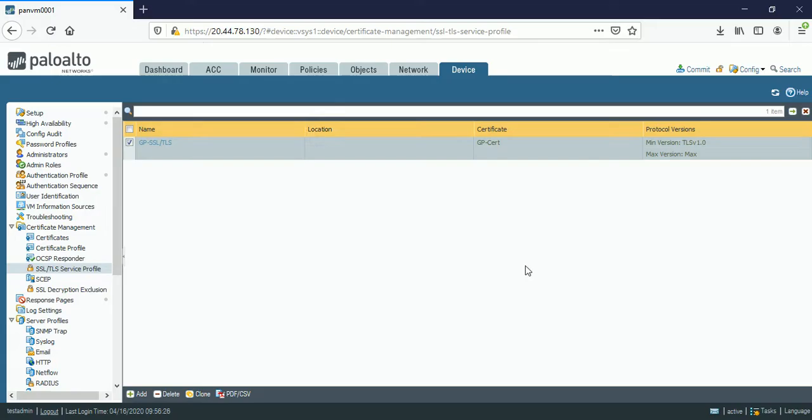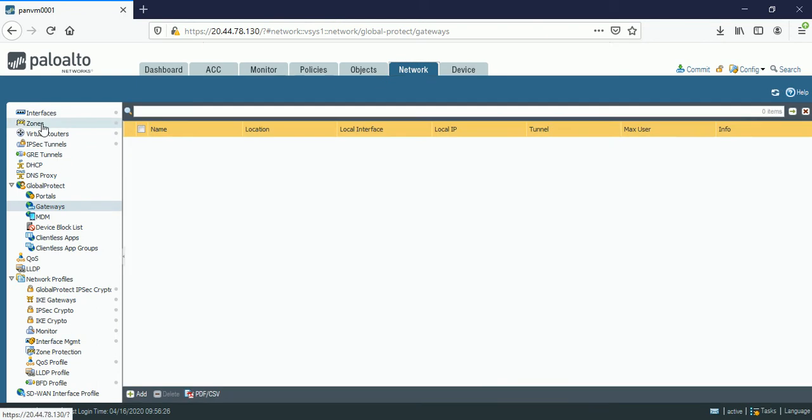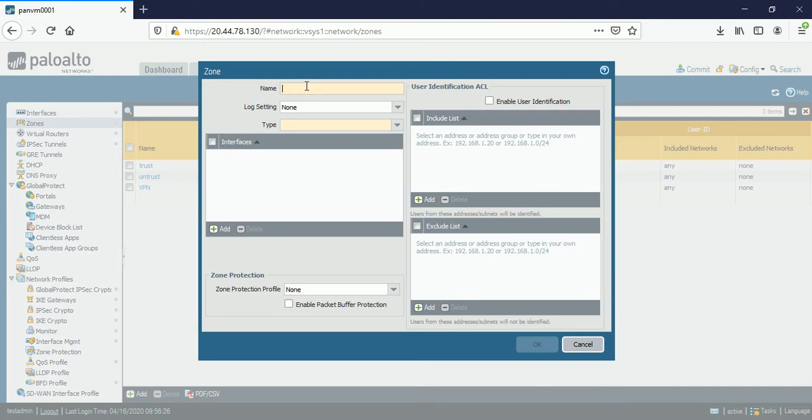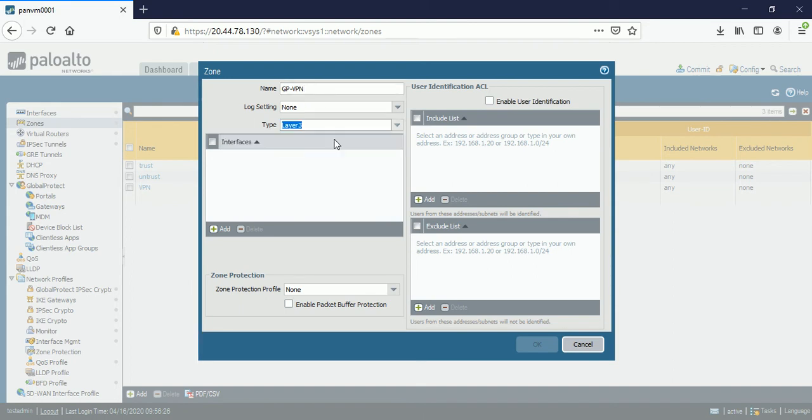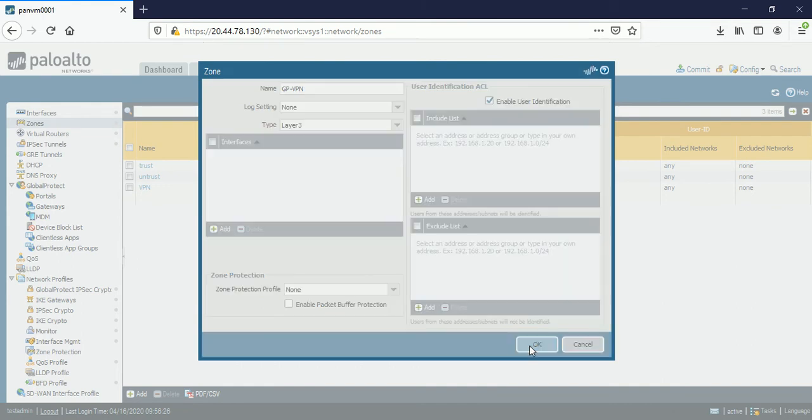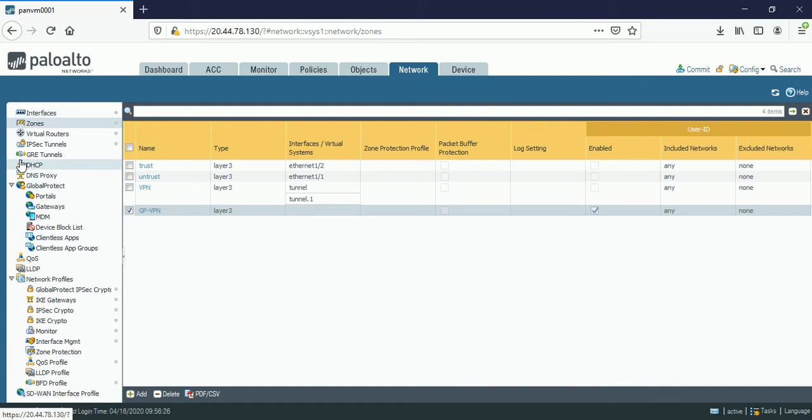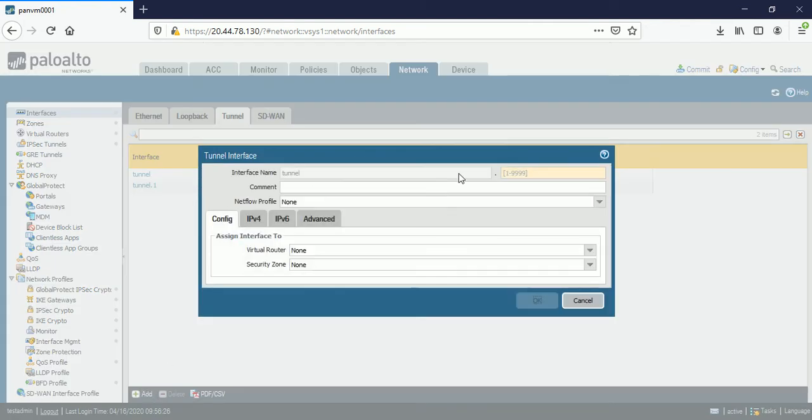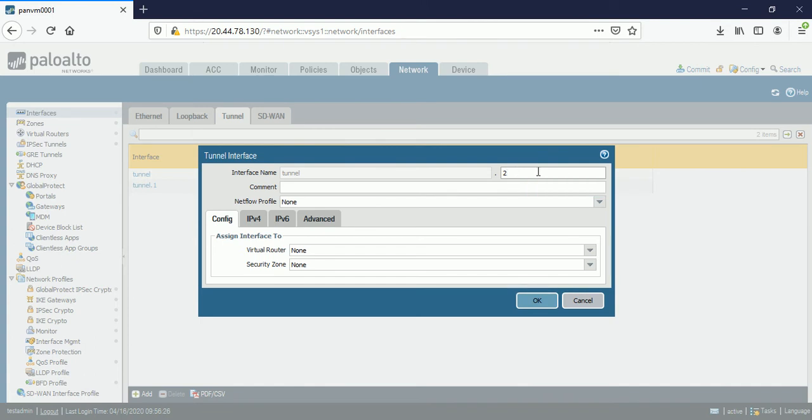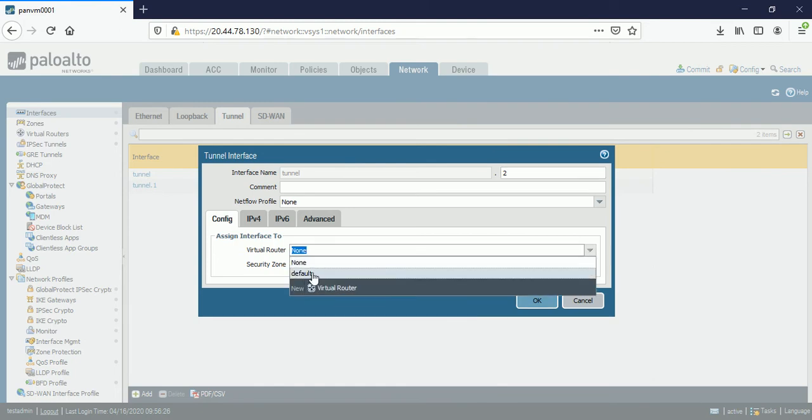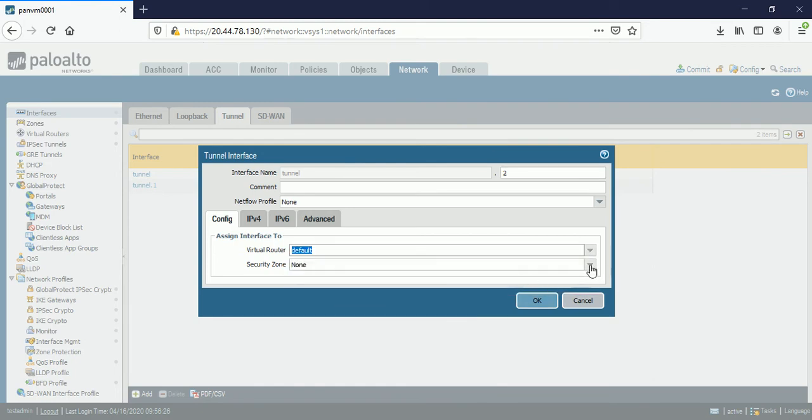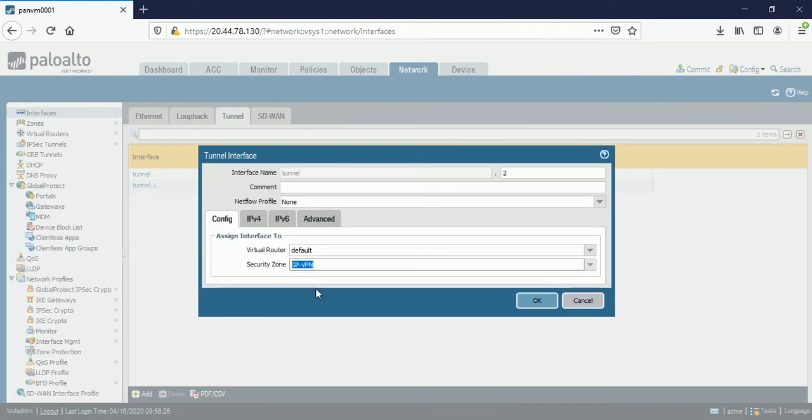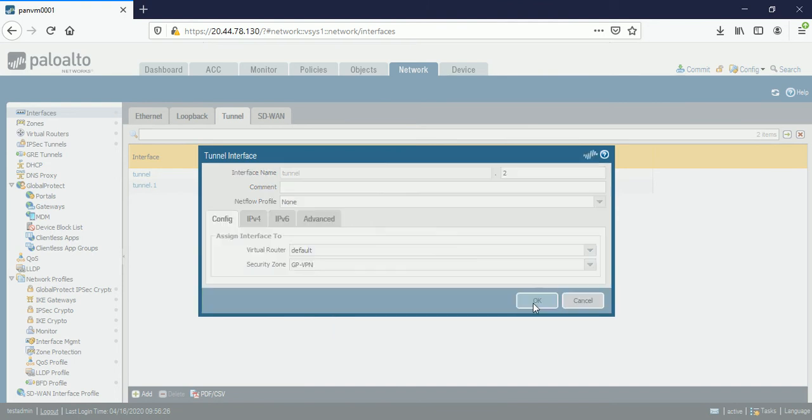For the tunnel zone and the interface. So for this we need to go on network, zones. Click on add. Giving the name GP-VPN. Type is Layer 3. Enable the user identification. Zone has been successfully created. Go on the interface. Click on add. I am using tunnel 2 because tunnel 1 I already used. So maximum digits here is 9999. I am choosing the default routes and I am calling the GP-VPN security zone. Click on OK.